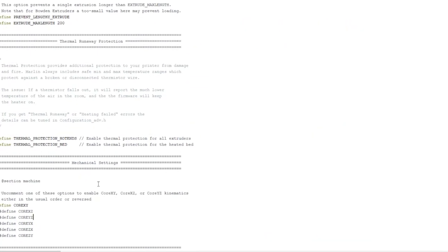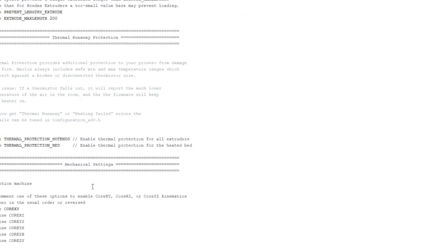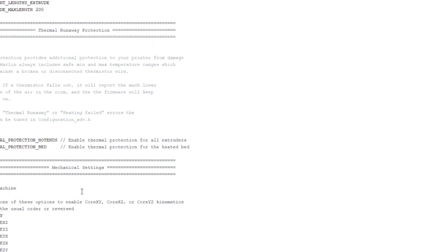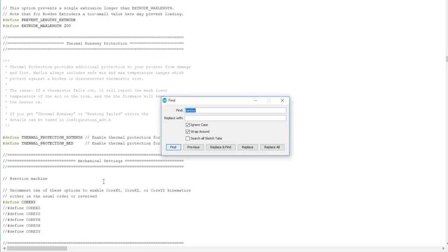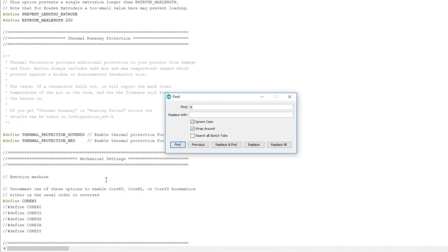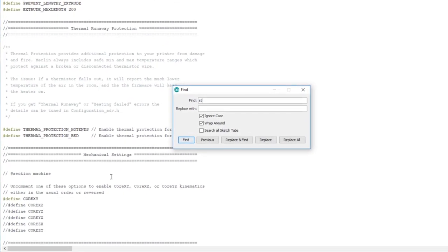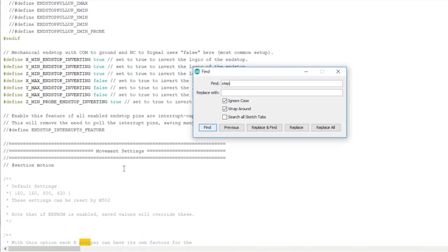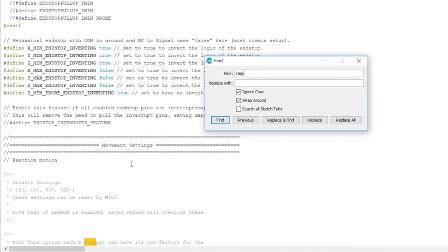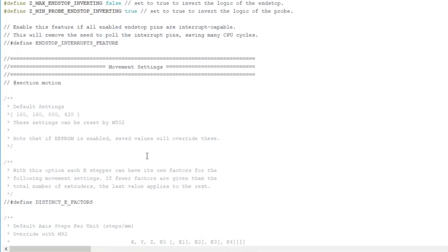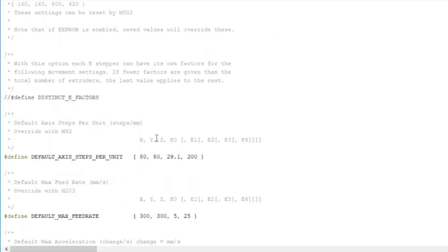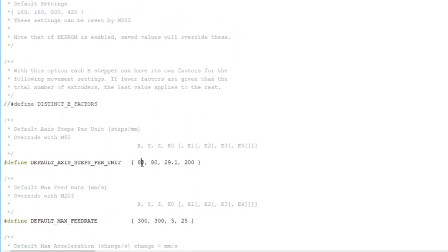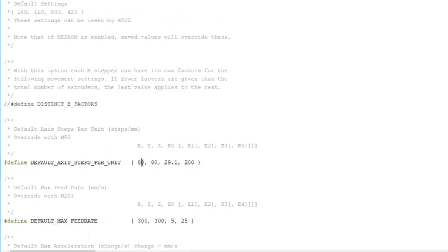The next section we have to do is set up the steps per millimeter. I do control F find steps. Here I've set up my steps so my X, Y, and Z steps are based on my roller diameter for the belt.